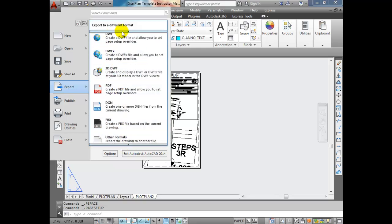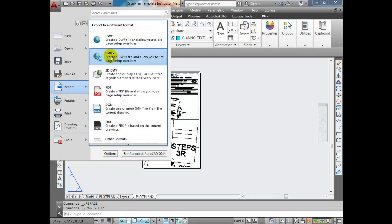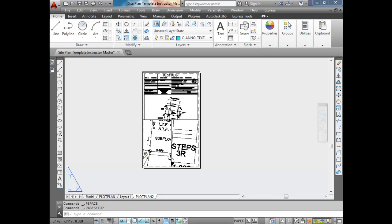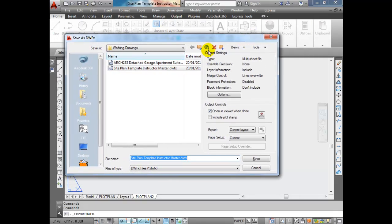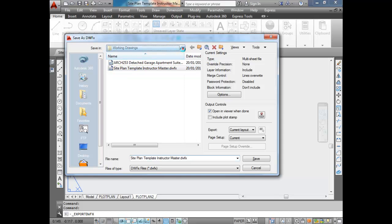We want the DWFX format, so we're going to click DWFX. The next dialog box that pops up asks where we want to save this drawing. You can find a location on your computer where you want to save it - maybe your desktop or a certain directory.